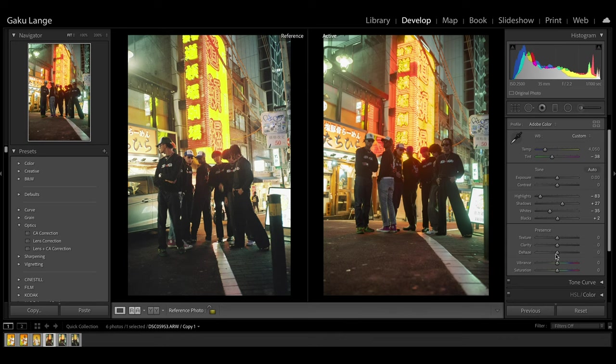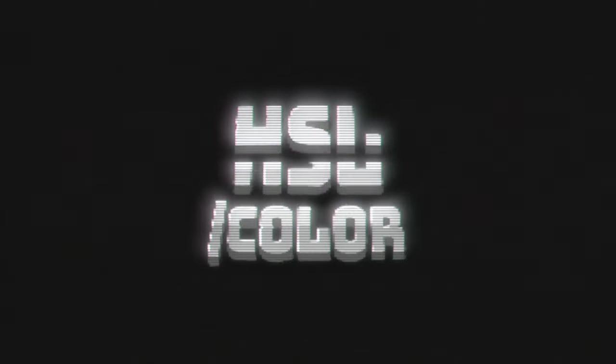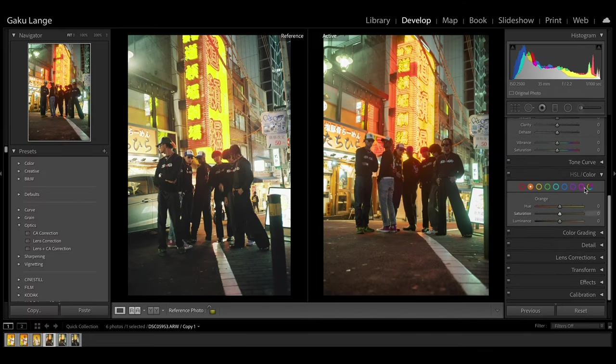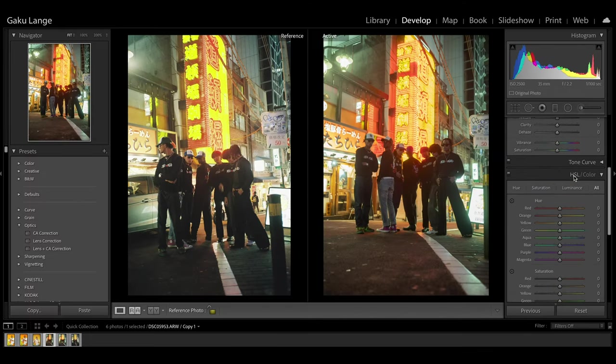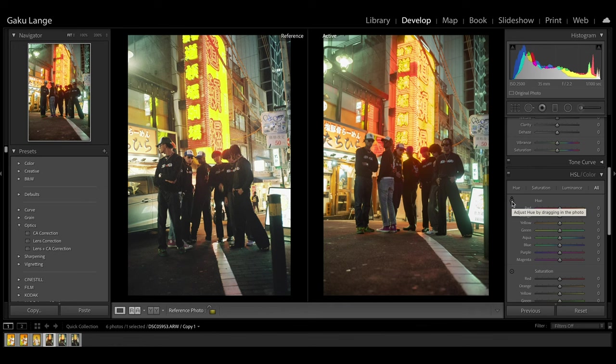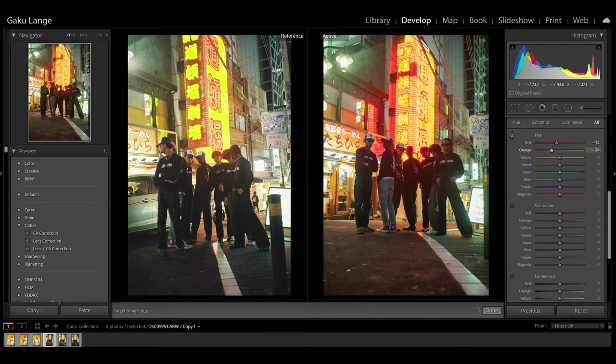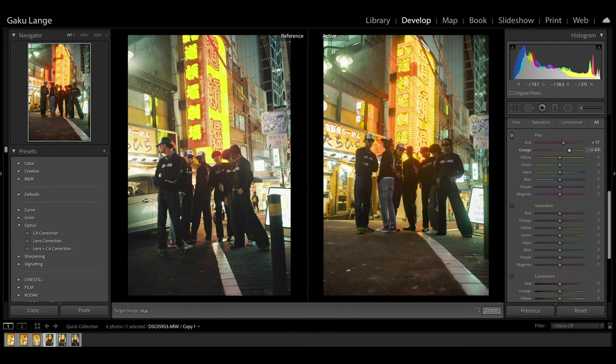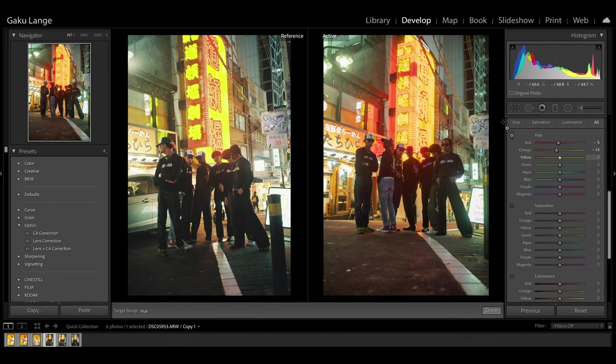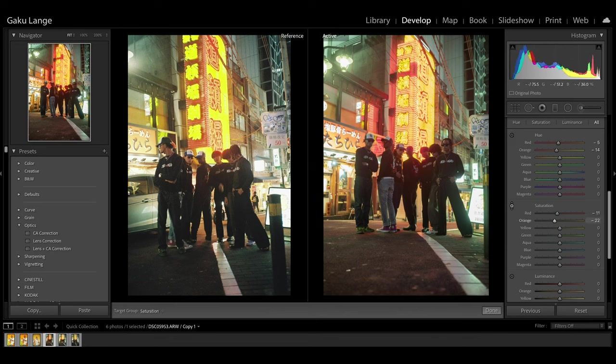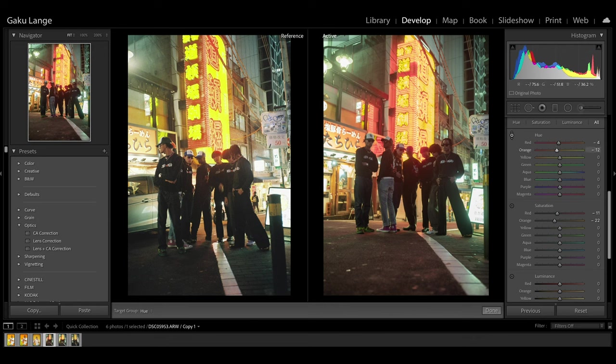Now that we've worked on the basics, we're going to go down to the HSL color. This is where a lot of the magic happens. In the hues, you can actually click certain areas of the photo and adjust them just on those color ranges. The yellows and the reds look a little bit off, so I'm going to click and drag either up or down to match the reference.